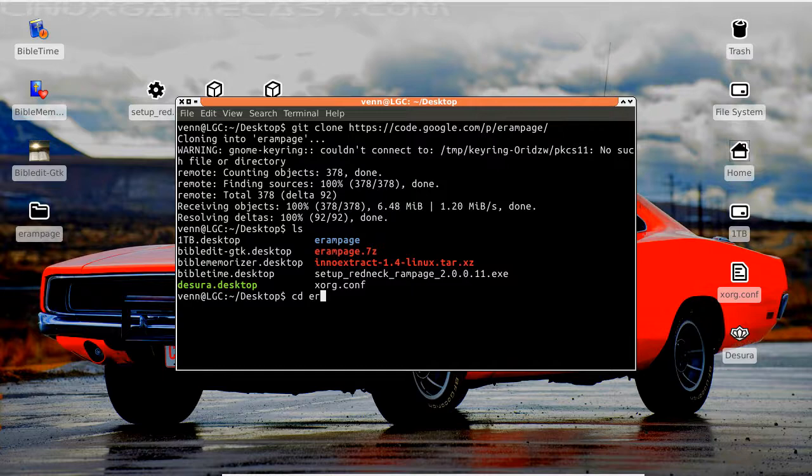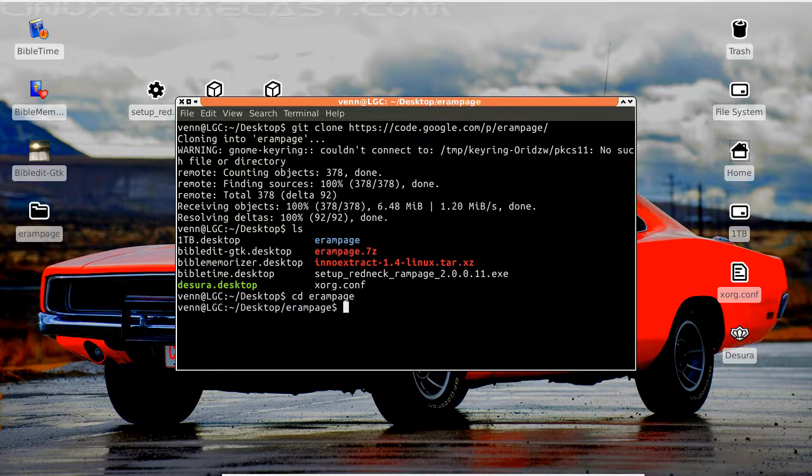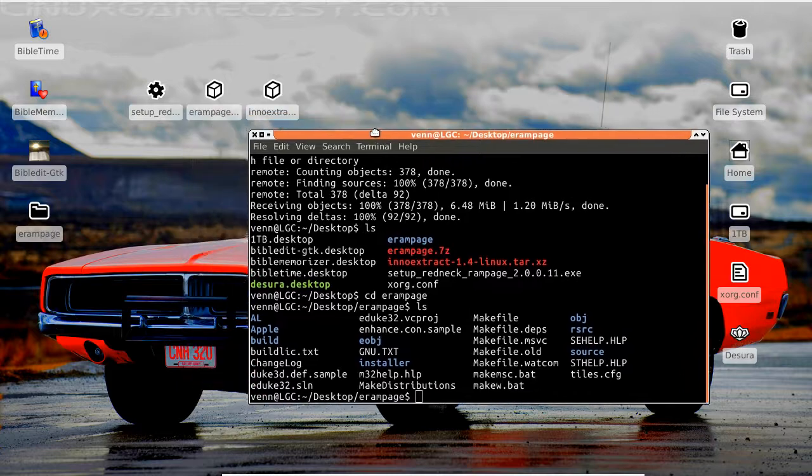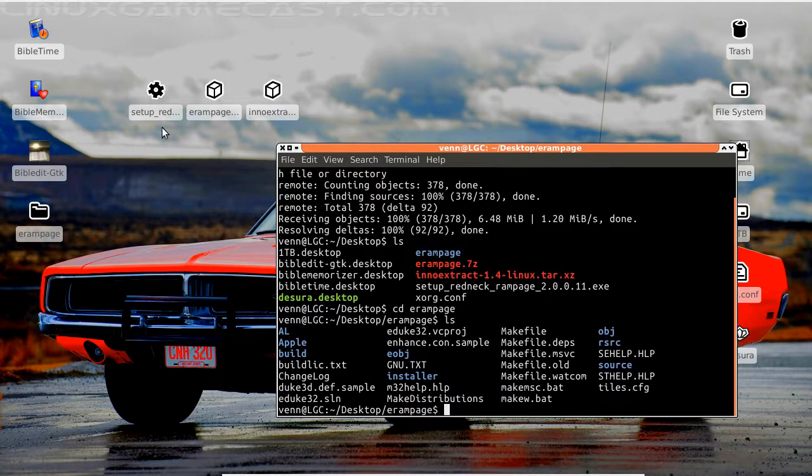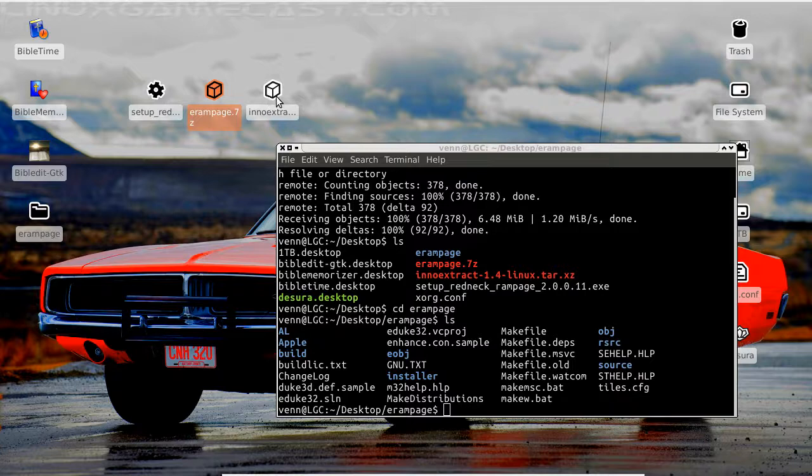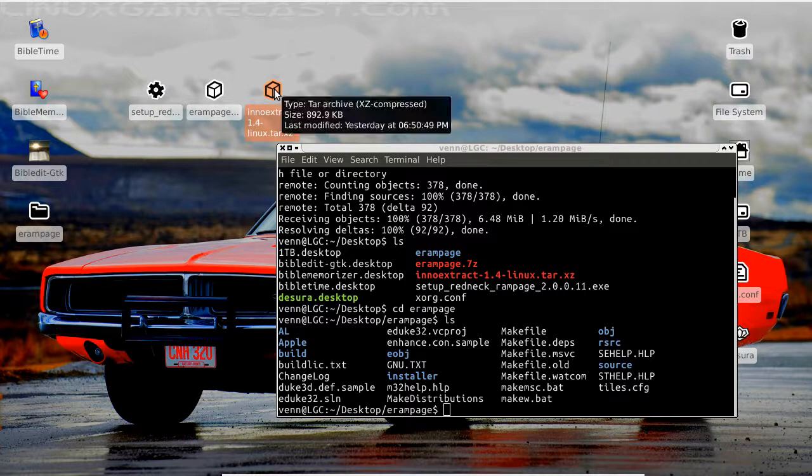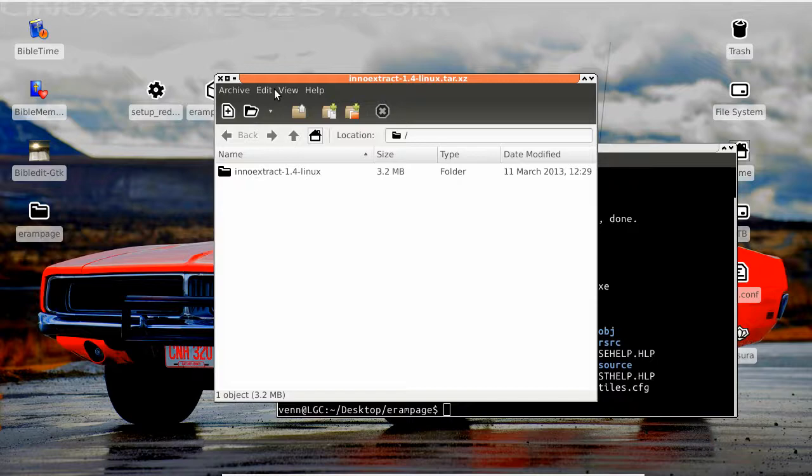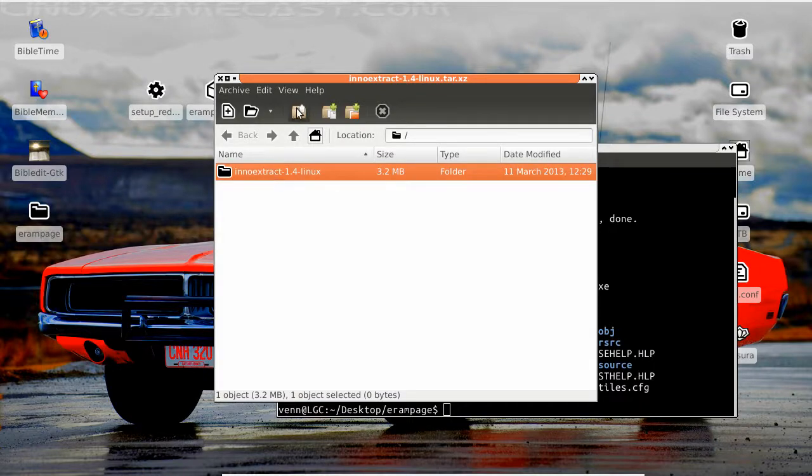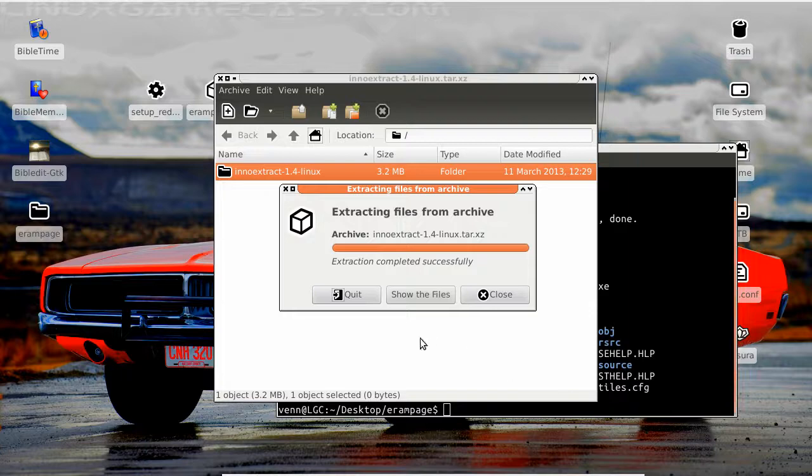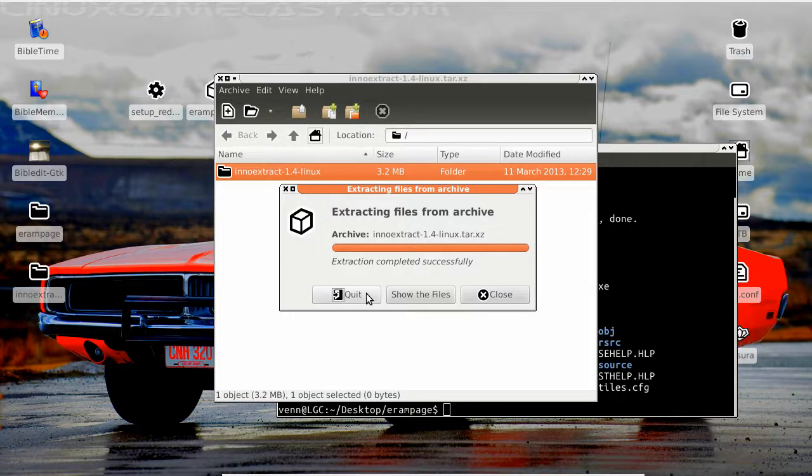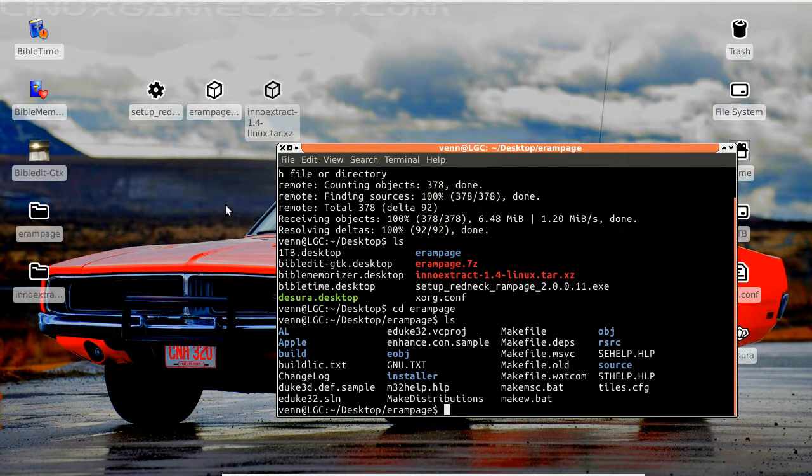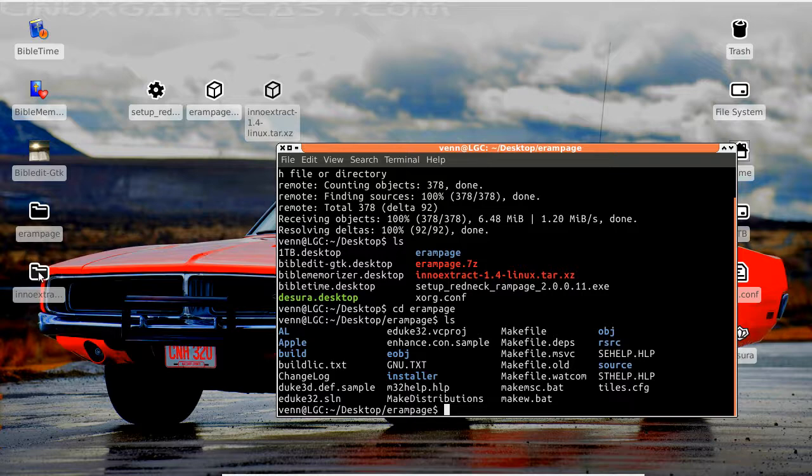Let's get over in that directory. So we're about done with this part, but we got this executable file. Let's eno extract. Let's open that one up first.